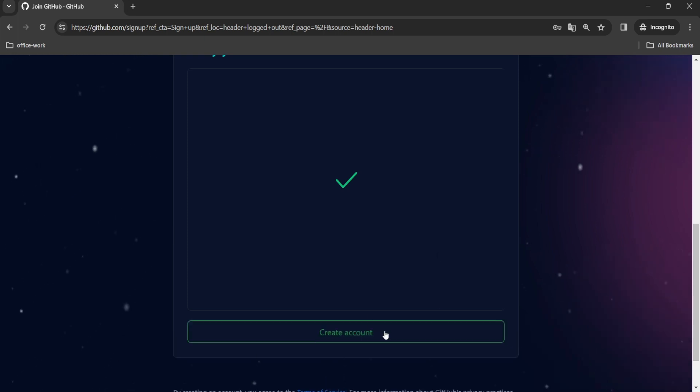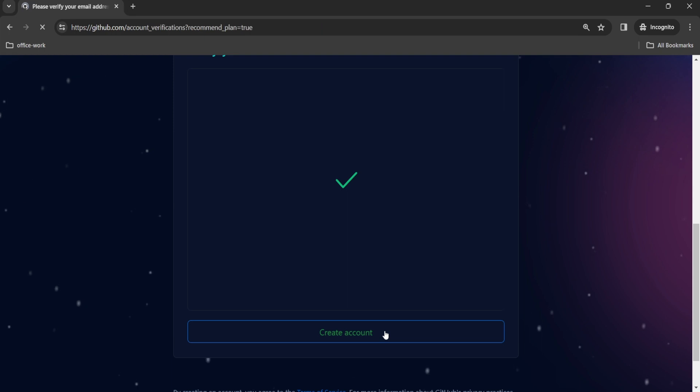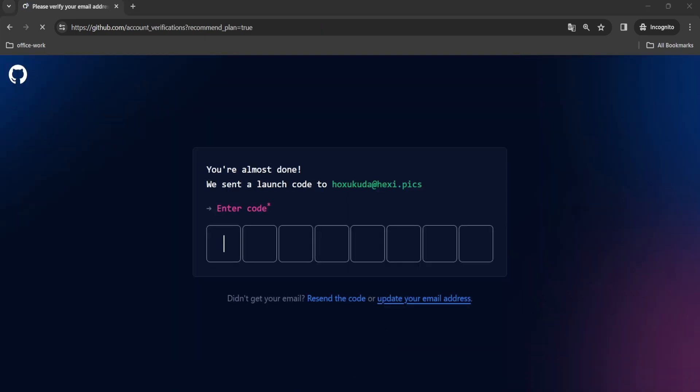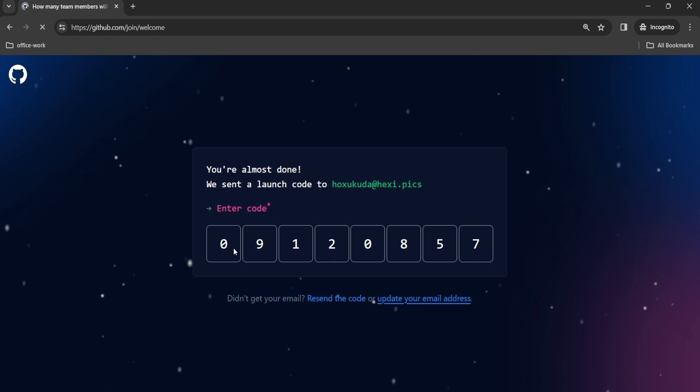Click on the create account button. You will receive a launch code on your registered email. Paste the launch code.